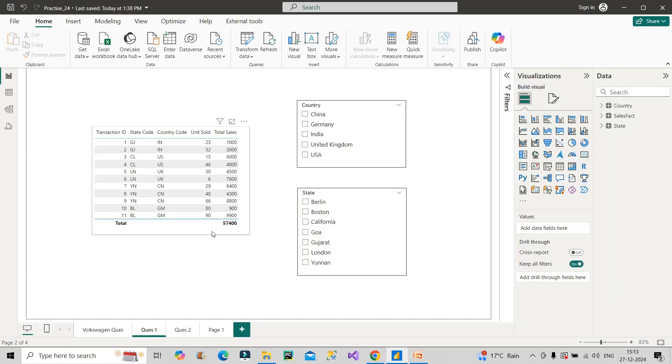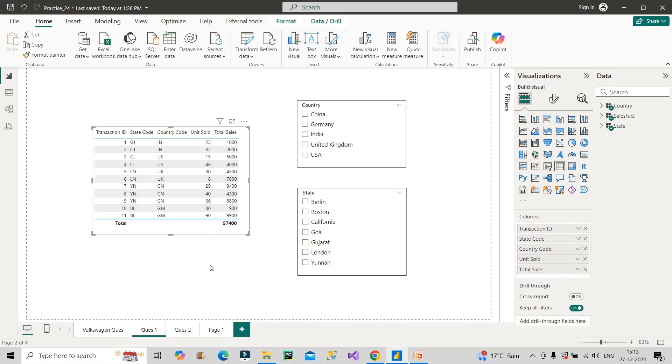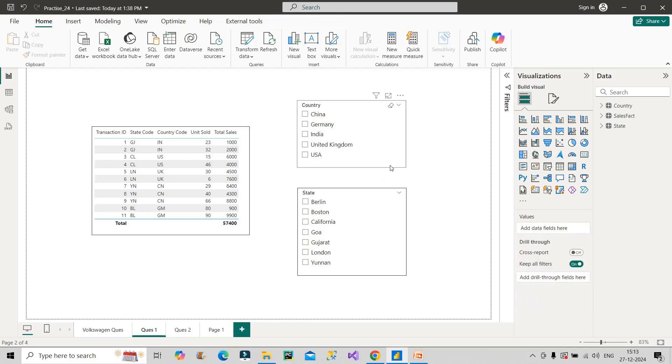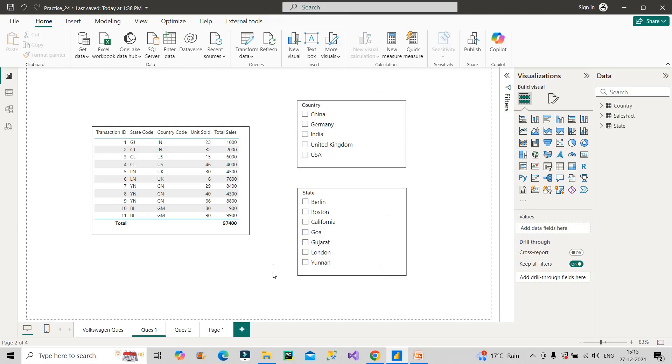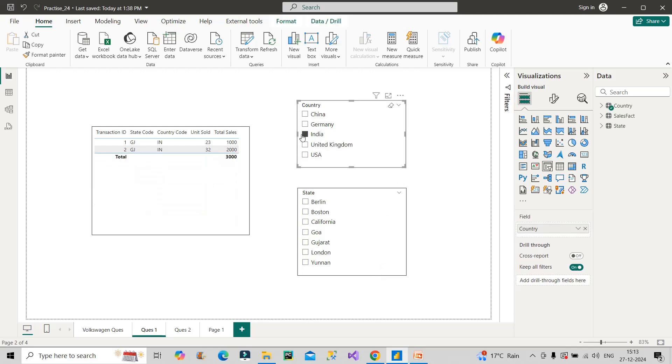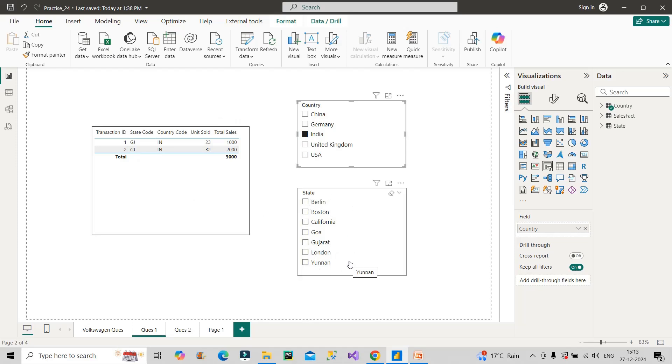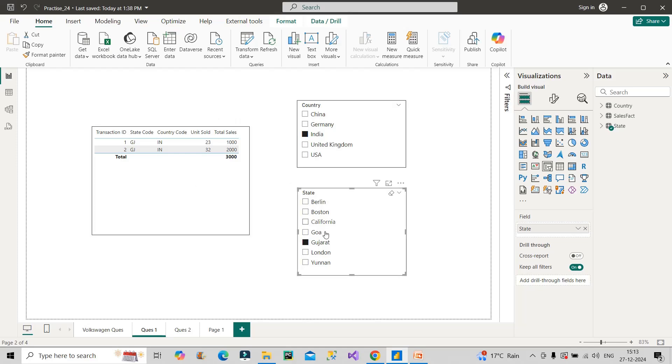This table contains all columns from the three tables. This is a slicer of country column and this is a slicer of state column. If I select India from the country slicer, the table will filter and show two entries from India. But the state slicer didn't get filtered out. If I select Gujarat, it shows the right values. If I select Goa, nothing shows because there's no transaction for Goa.